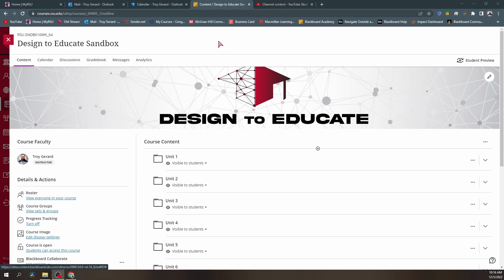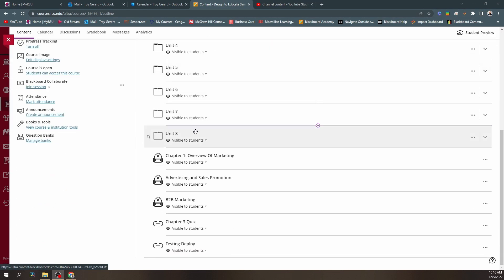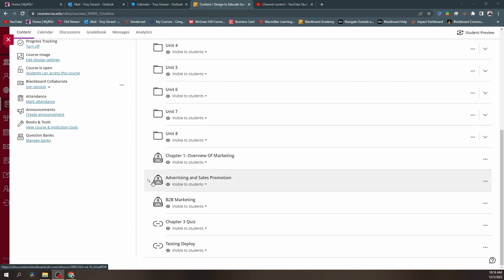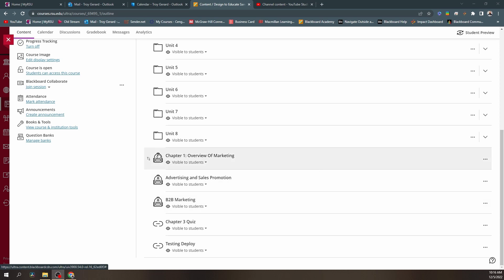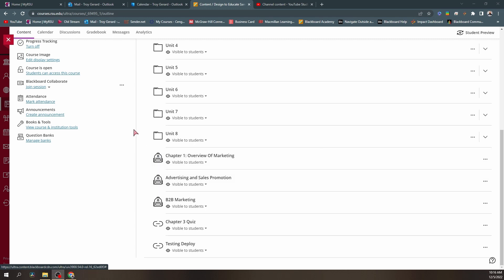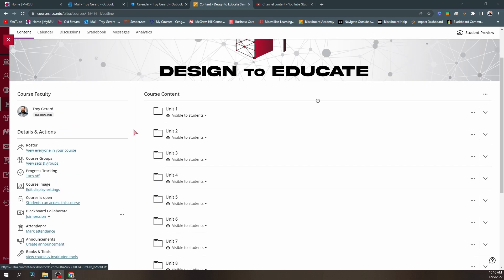Let's take a look at the first way we are going to add these items to the final total of our gradebook in Blackboard. For the purpose of this video, I am going to be in a sandbox. I have several units of content here. I have chapters one, an advertisement assignment, and a B2B marketing assignment. All of them have an icon of a backpack, which comes from the homework category in our Blackboard gradebooks.